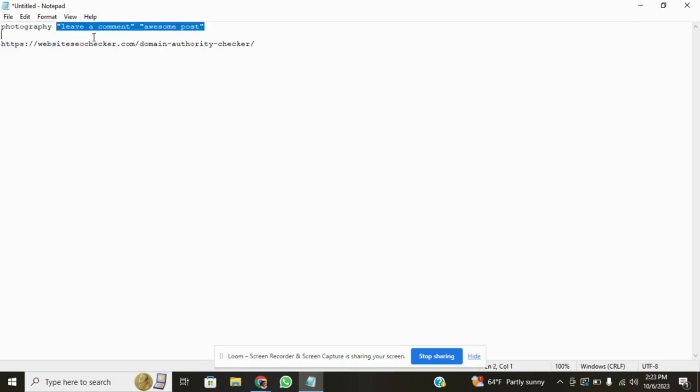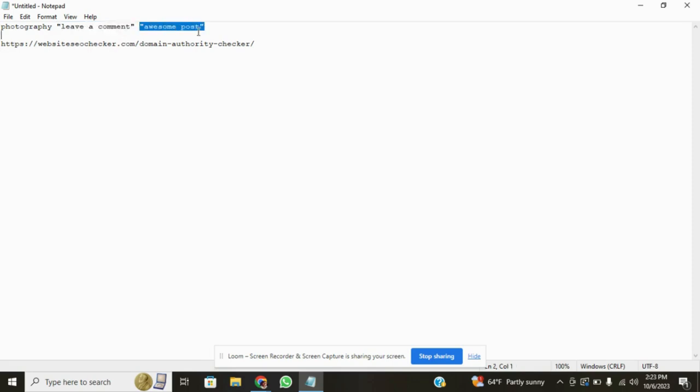Next, you're going to see that I'm putting in quotations, leave a comment. And the reason why is because I'm telling Google, I only want you to pull up pages that say leave a comment. Why would I do that? Because when people allow us to leave comments, that is our opportunity to create a backlink. Usually they'll ask you for your name, your email, and then a website address before you leave a comment. Once you comment and that comment gets approved, at that point you have a live link to your website or a backlink.